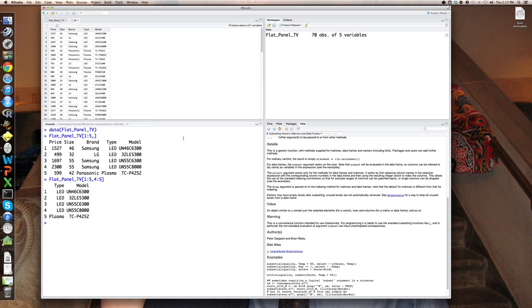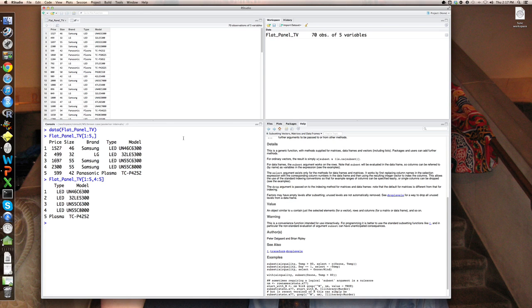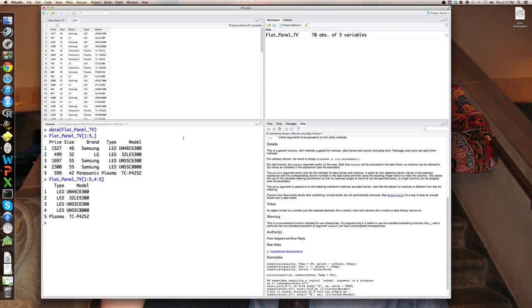Now for most data sets of any size, when you subset the data set, you'll be doing this for a purpose. For example, considering a region or a time period or so on. In other words, you want to subset the data by some variables within the data. And for that, R has a command called subset.